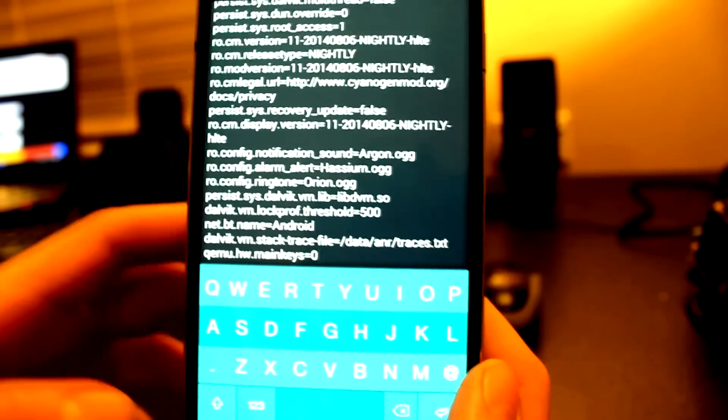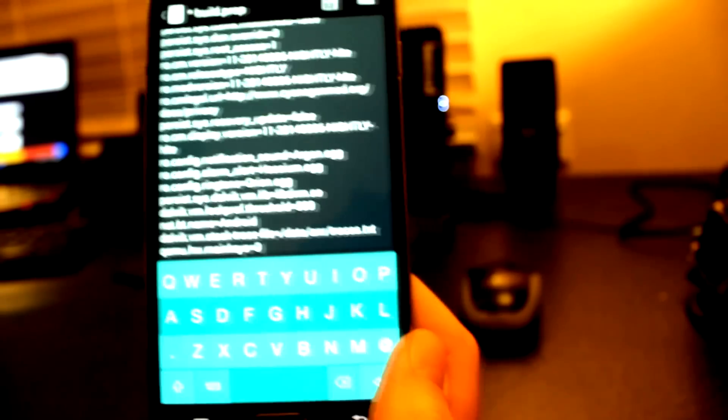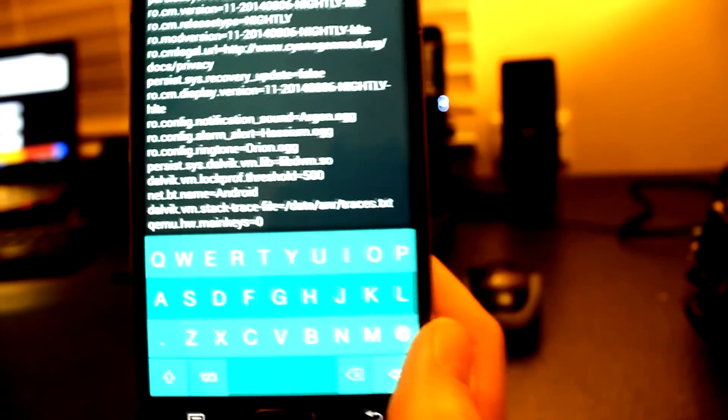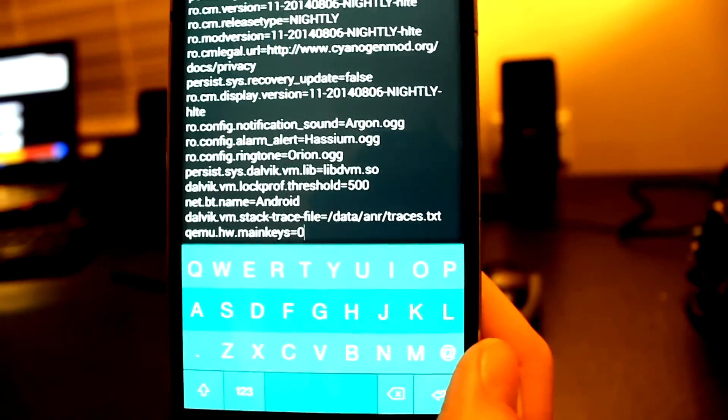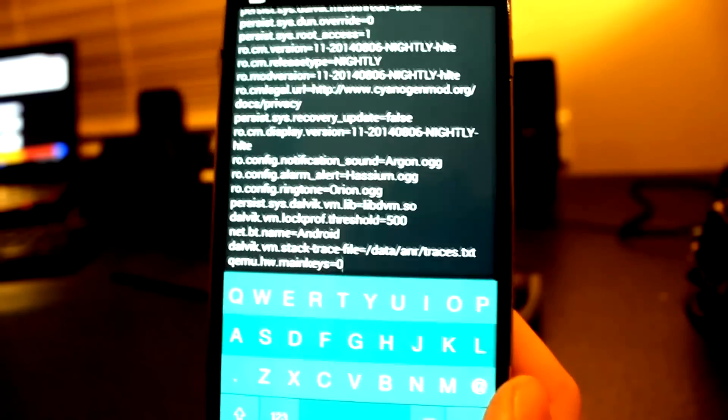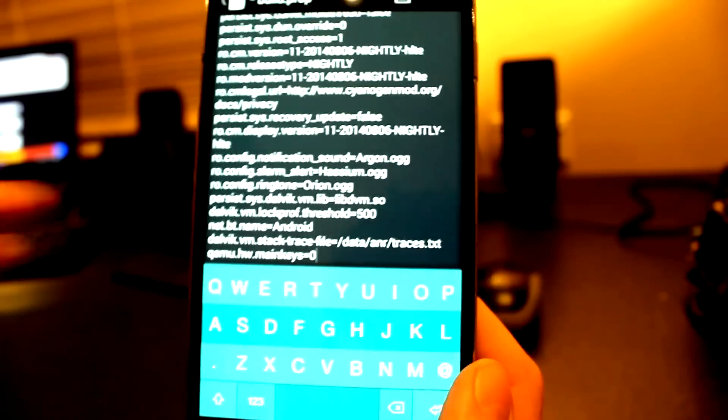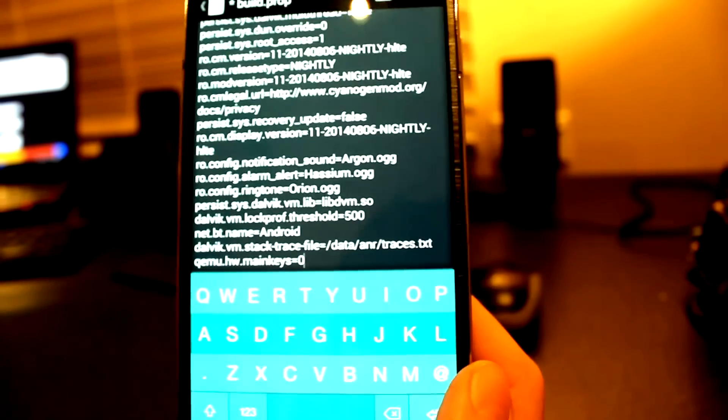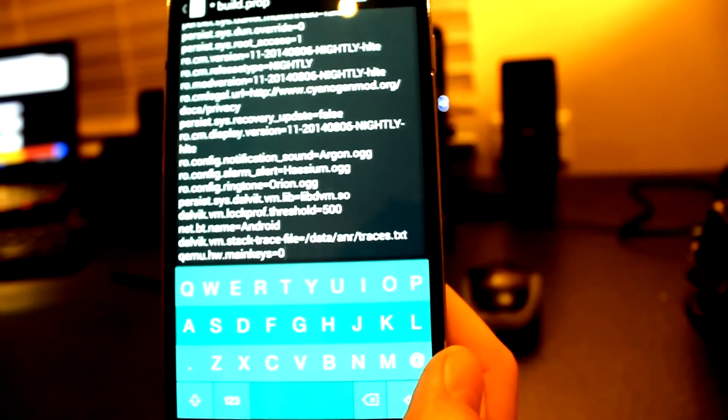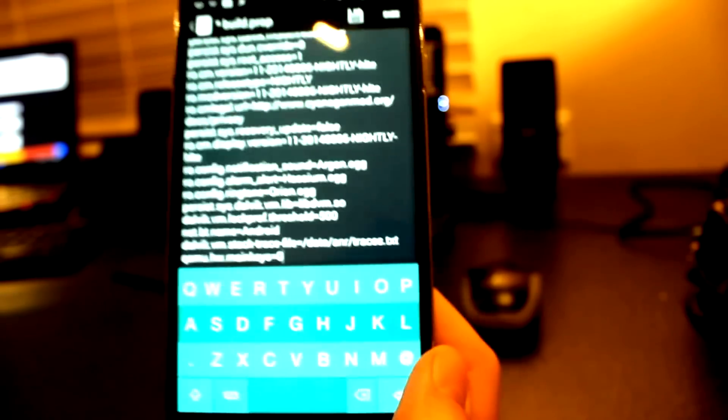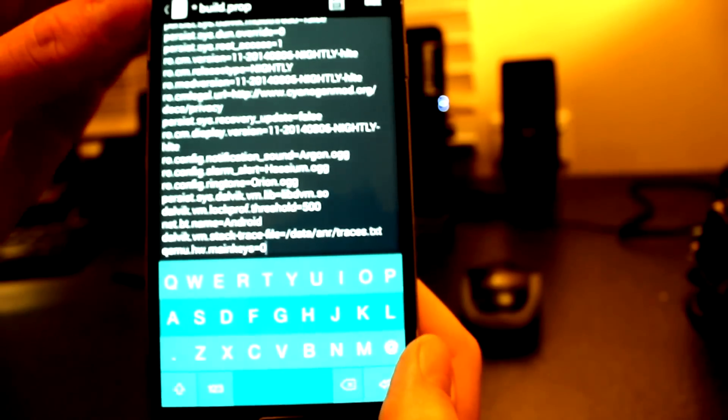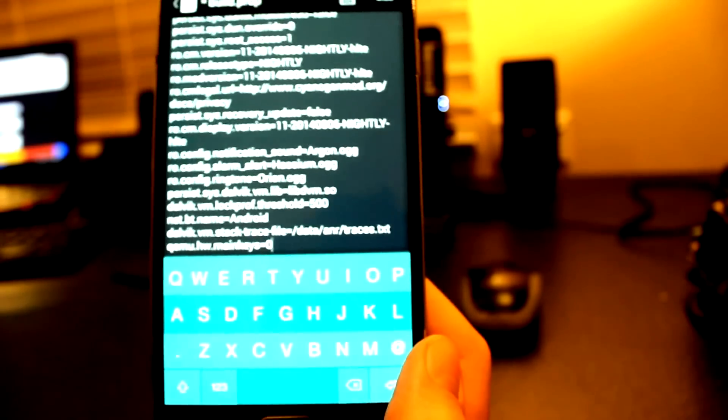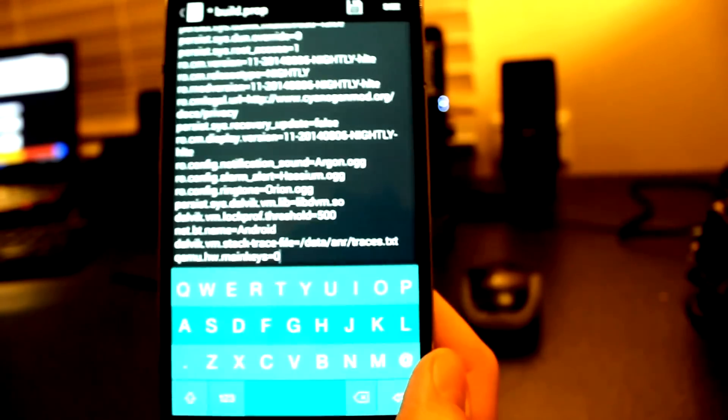If you're running the AOKP mod, I believe you're able to enable this in their ROM settings, whereas with CyanogenMod they give you a lot more customization. At the moment my Note 3 is running CyanogenMod 11, which is running Android 4.4.4 KitKat, which is the latest stable release.